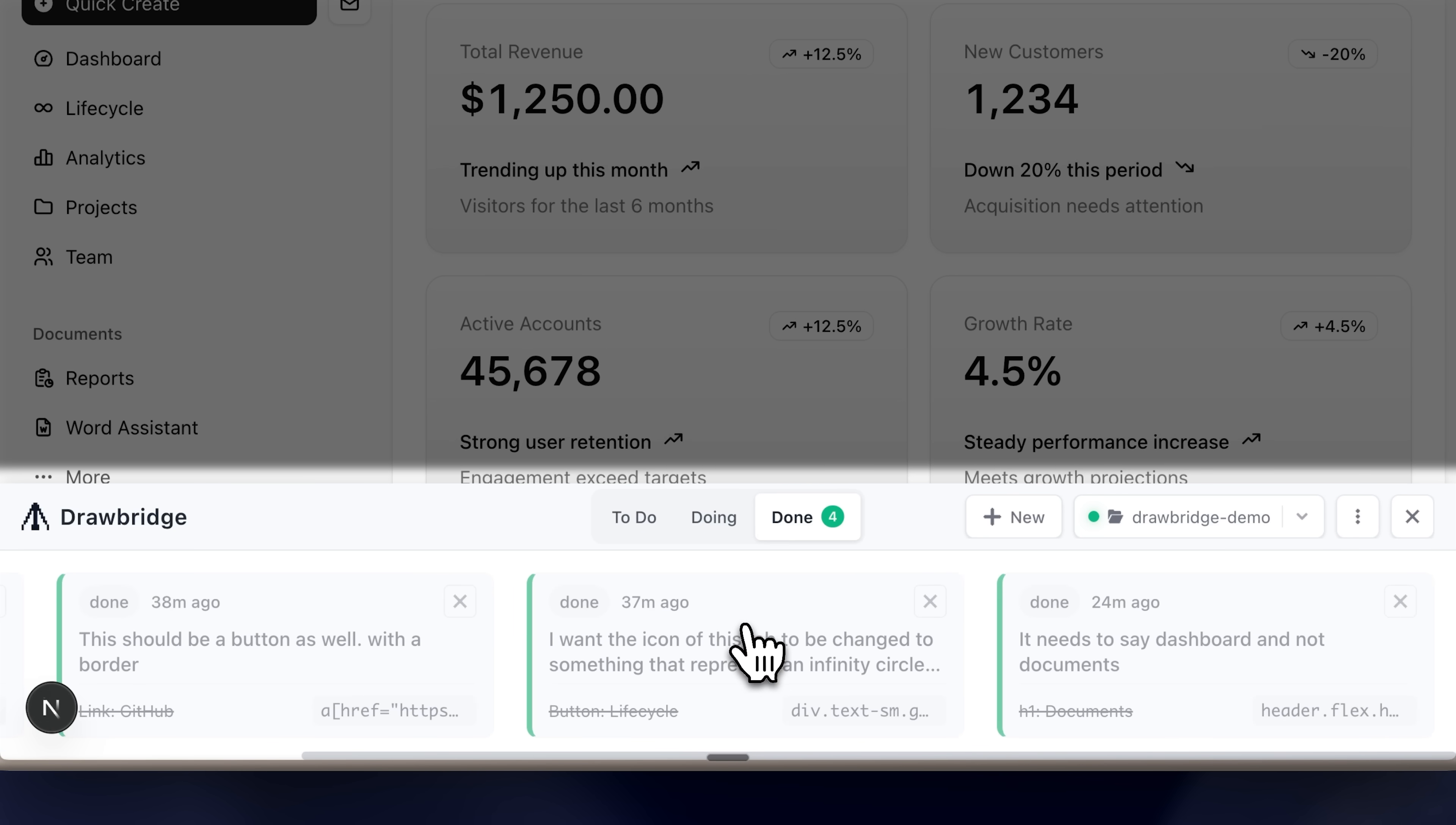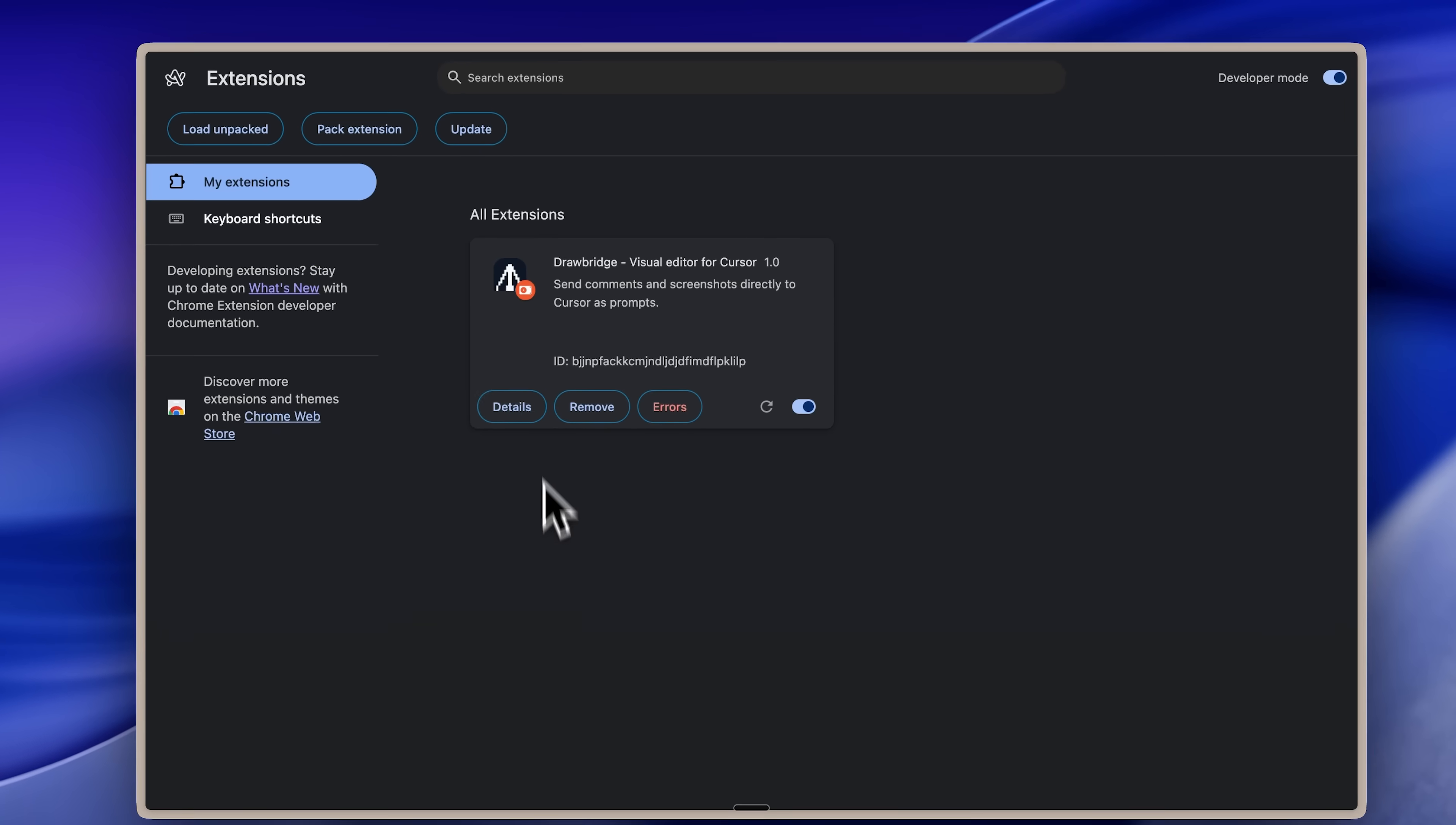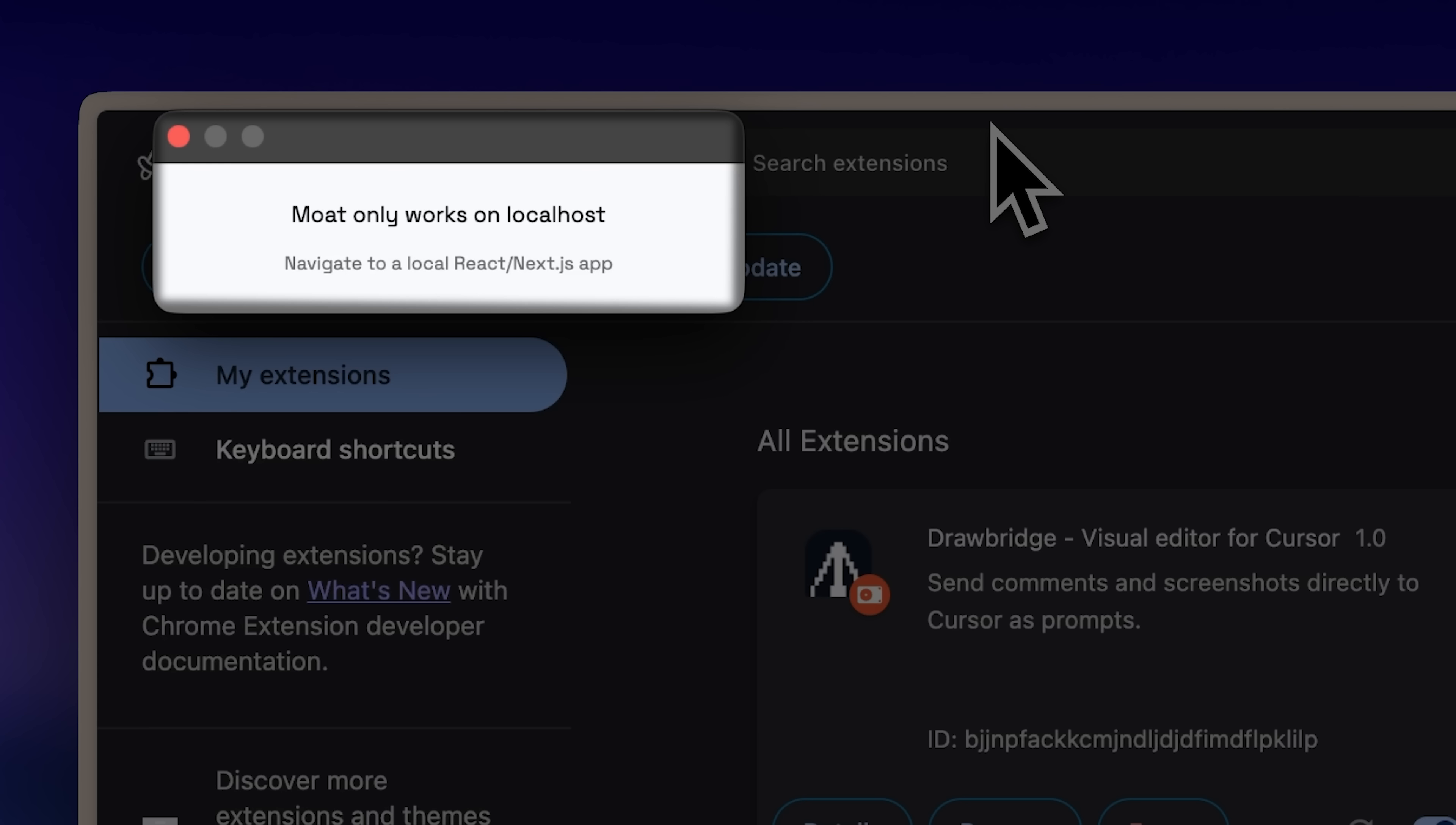Another important thing I haven't mentioned yet is that Drawbridge can only be opened on localhost sites. If I open the Drawbridge editor here, you can see the error message saying Moat only works on localhost.